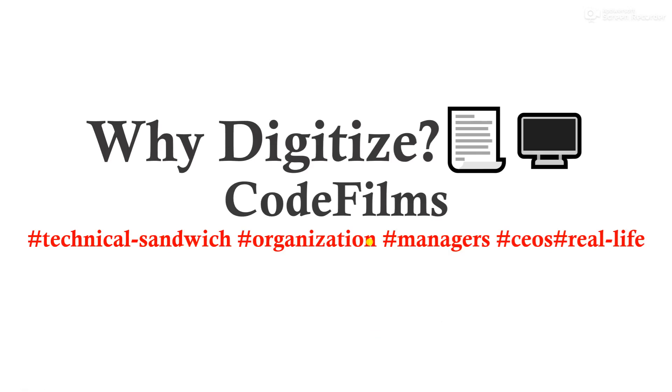Hi guys, welcome to the first CodeFilms for the year. This CodeFilm is a real-life scenario and the question being asked is why should we digitize?